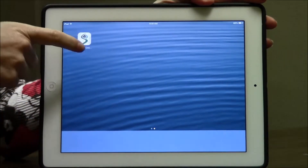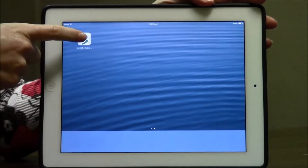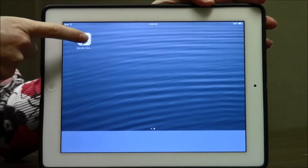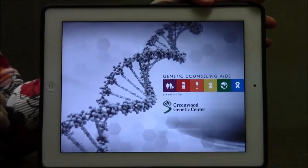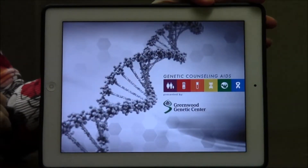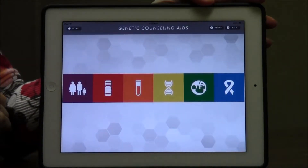The app is available for both the iPad and Android tablets. Let me show you a little bit about this app. You'll see the logo here, the icon, if you click on it. You'll briefly see the loading page and then it will open to the home screen.